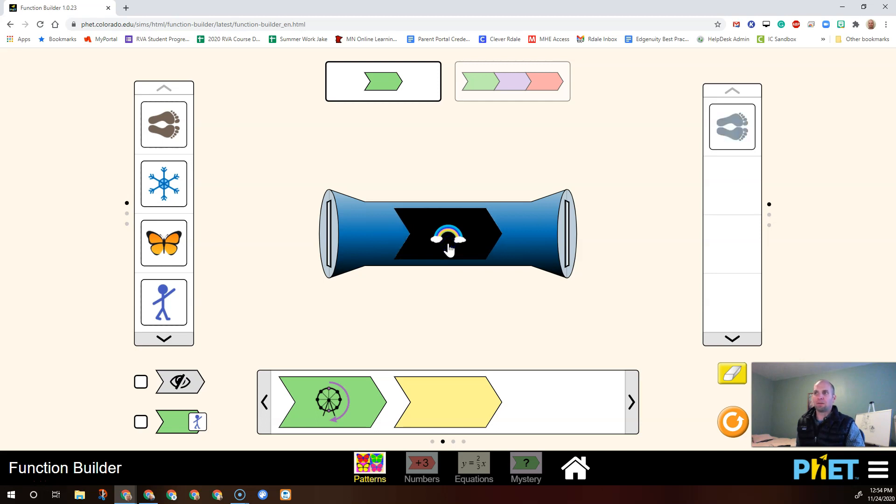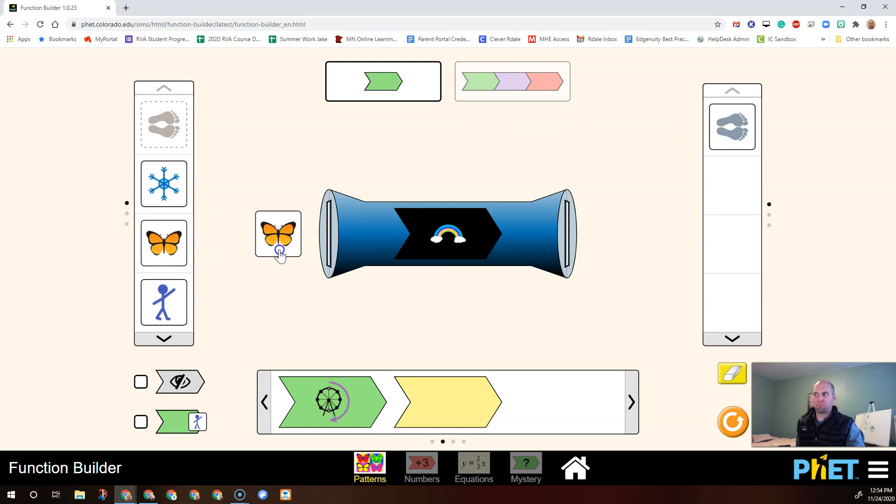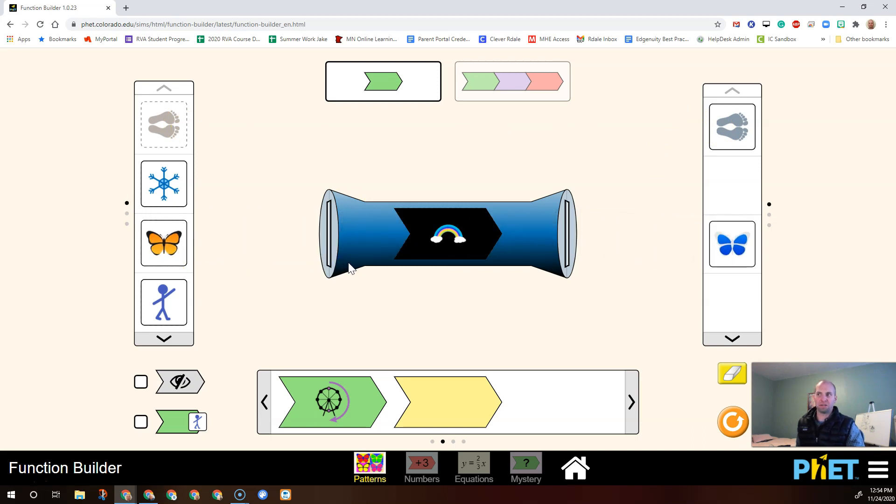Now let's see what happens if I take the feet, put them in, they changed color. If I take this butterfly and put it in, it changed color. Let's put the rainbow back.